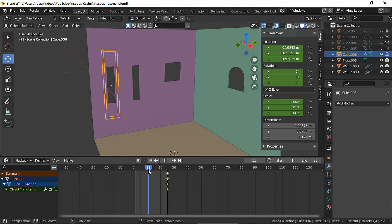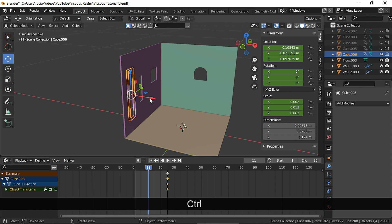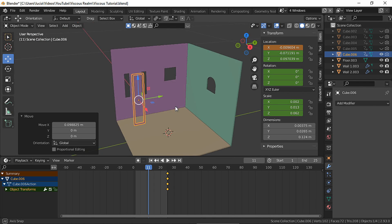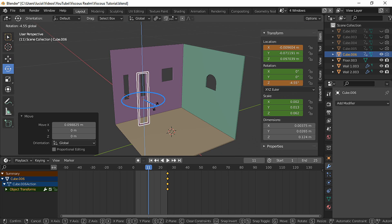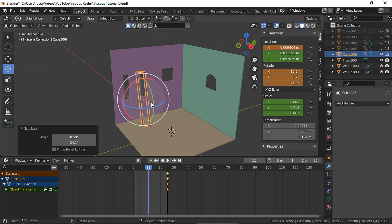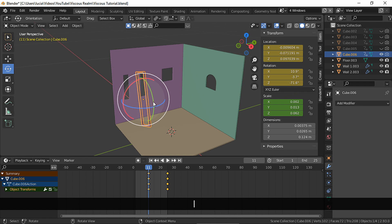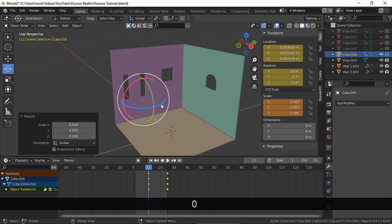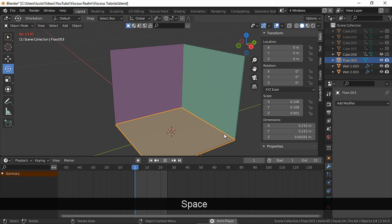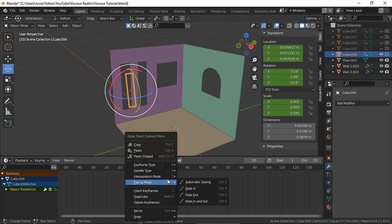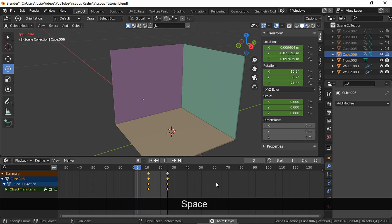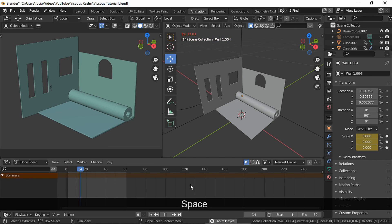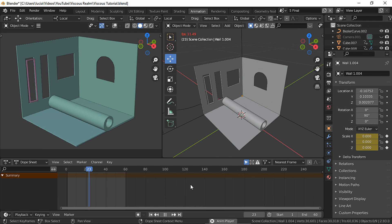Go to a different frame, move and rotate the window frame. Make a location and rotation keyframe. Make a scale keyframe, and there you have it. Change the scene mode.